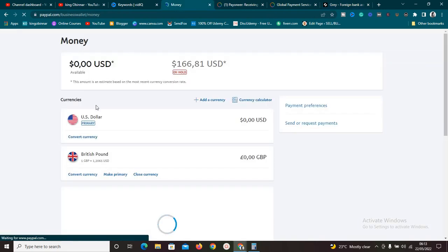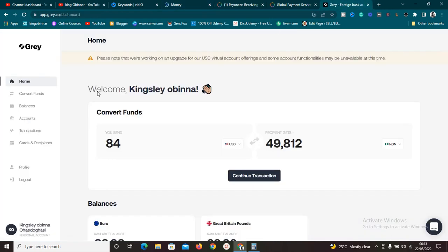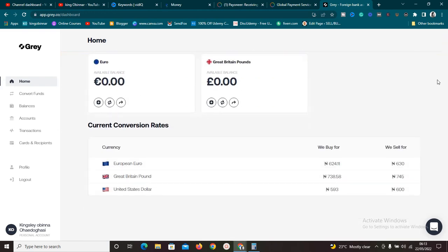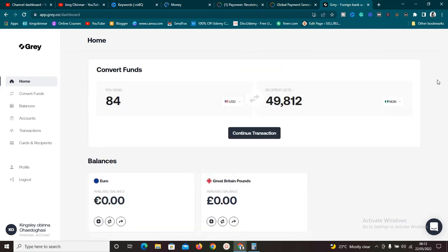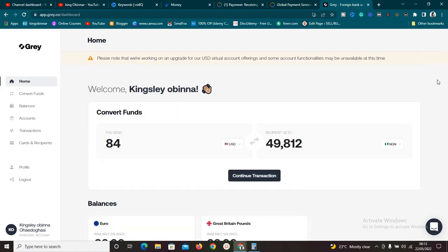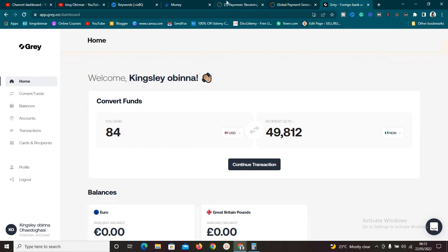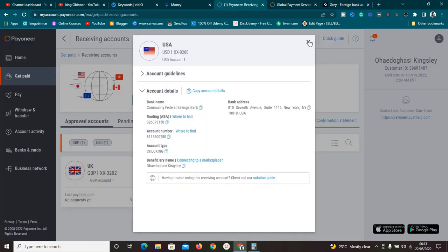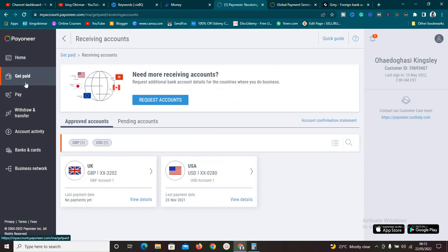I want to show you something quickly about another platform called Geegpay — Geegpay.co. This platform does almost the same thing Payoneer does for you — it allows you to withdraw your money. Into this Geegpay platform, you can then withdraw to your bank account immediately. I'm going to do a separate video showing you all those processes, but I want to show you something real quick right now.